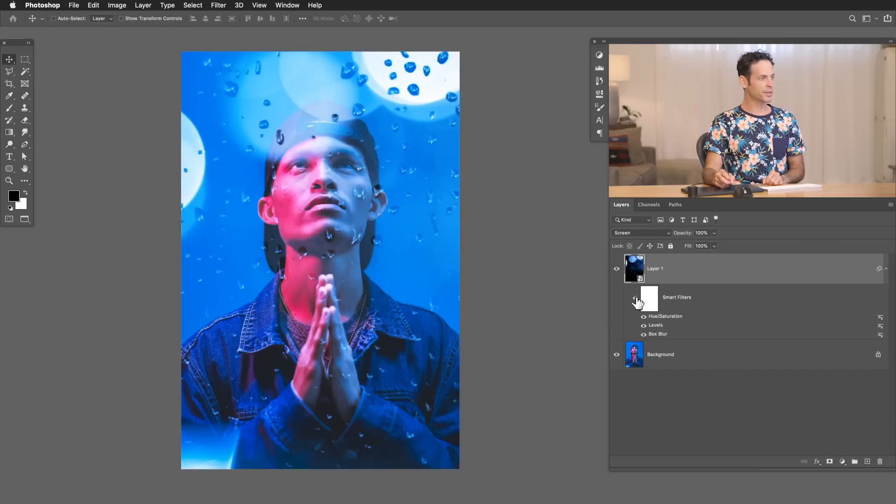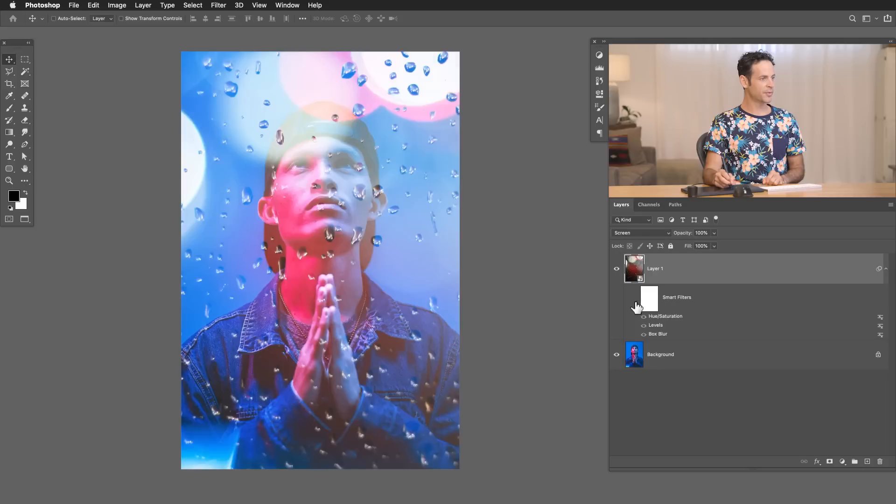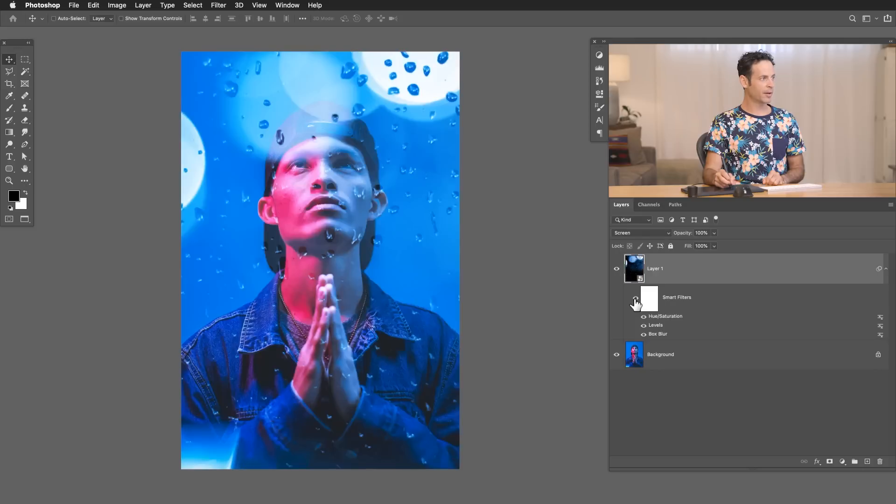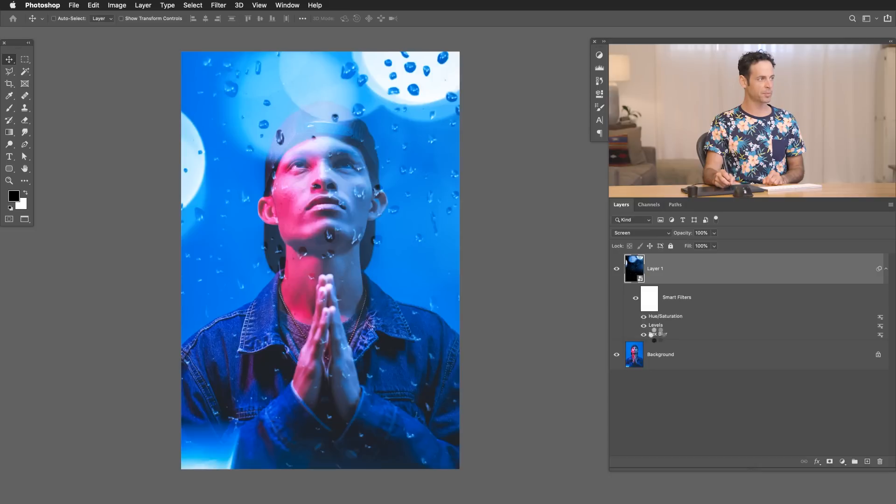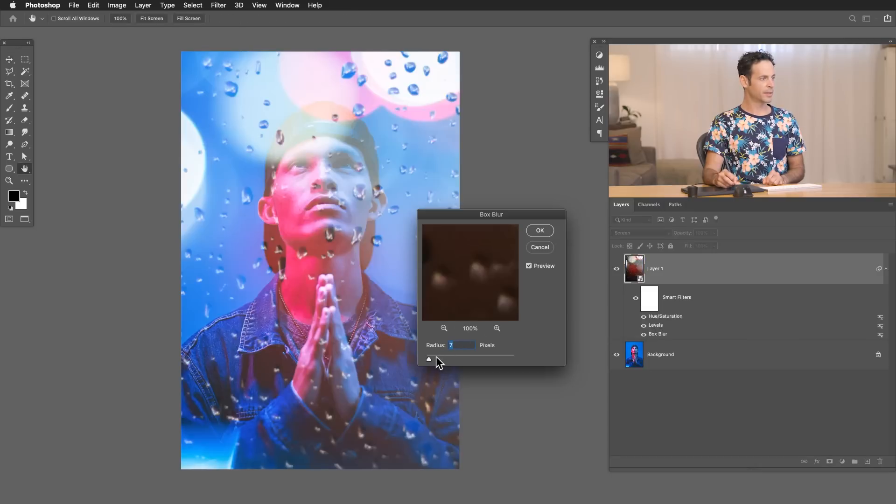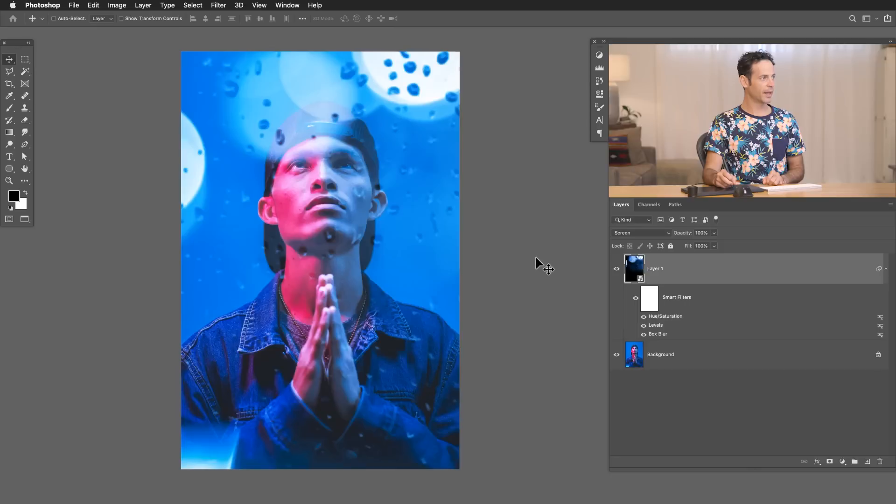Look at this. I can just turn all these filters off and back on. And you can see how it's integrating quite a bit better. In this case, it's not blurred enough. So let's just double click right here on our box blur. And I can simply just change the blur, hit okay, and looking pretty good.